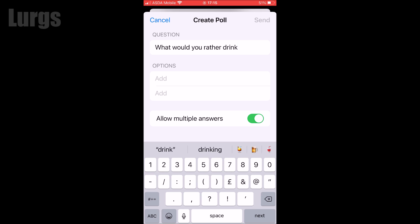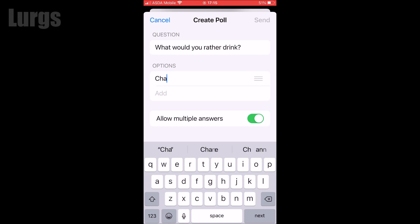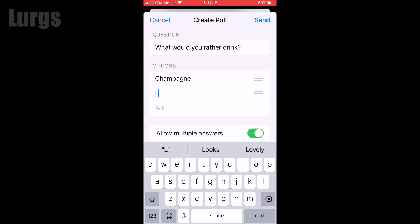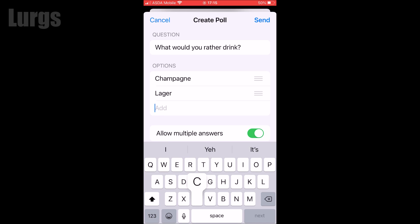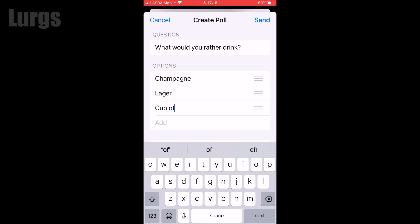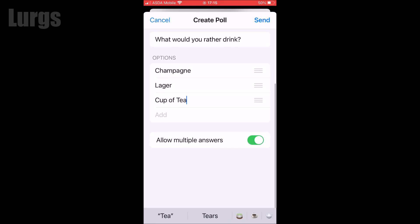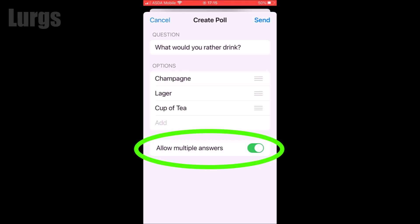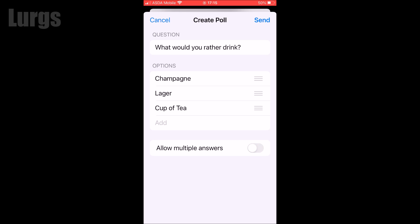With the options you can add as many as you like. Let's put champagne in for the first one, then lager, and then cup of tea. You can keep going and add as many answers as you like. You can also allow multiple answers, but I think it's better if you just allow one answer.